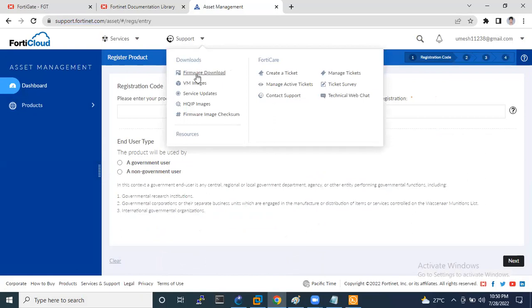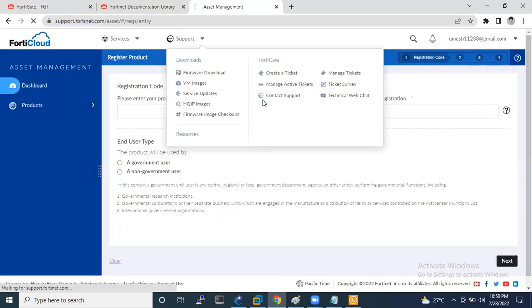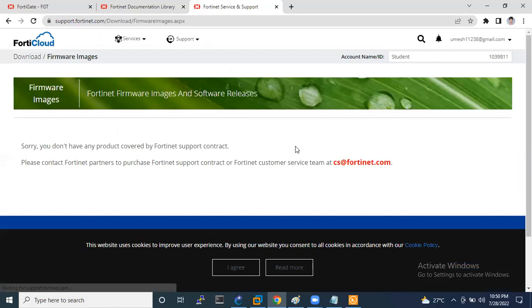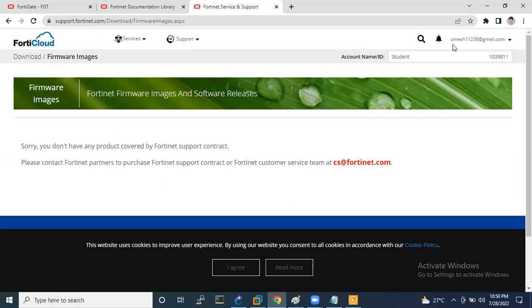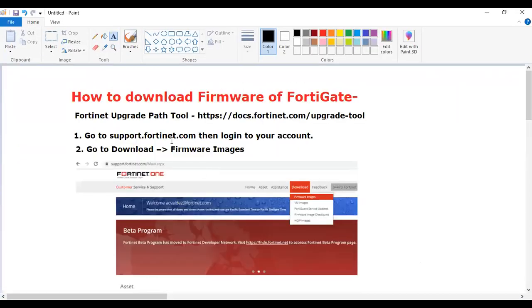Unfortunately, I don't have a registered account in FortiGate official website. This is my personal account. That's why I am not able to download that firmware. So let me show you these things.